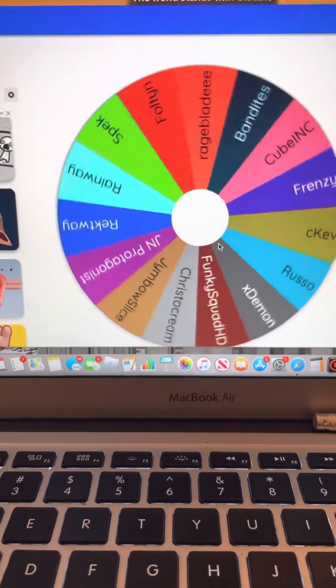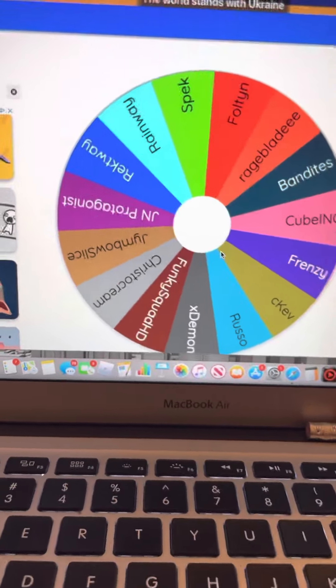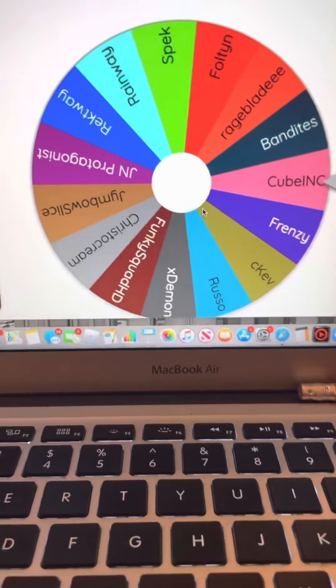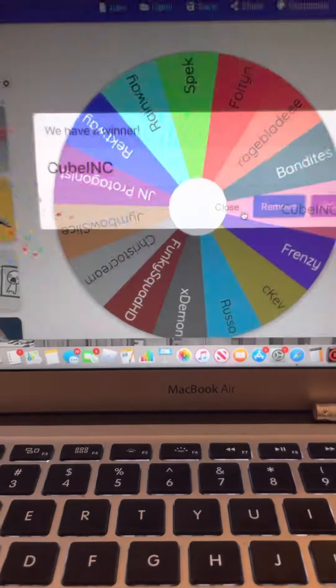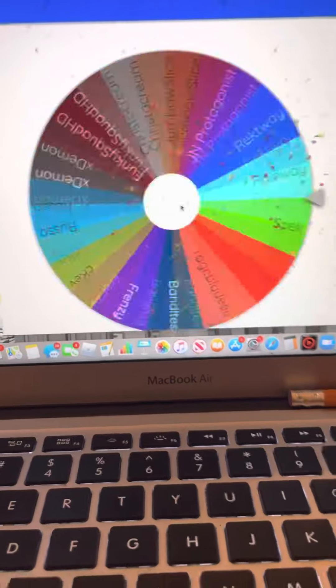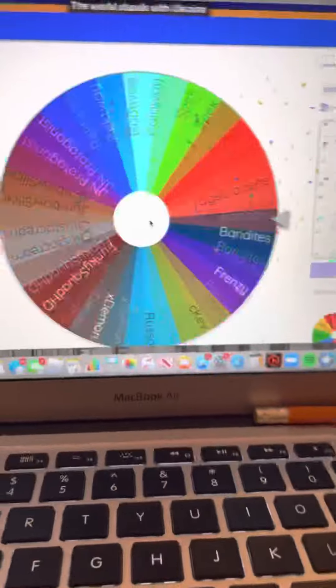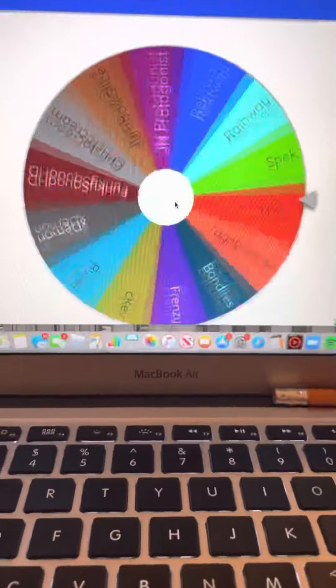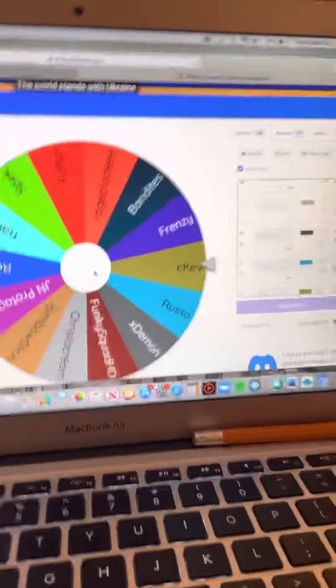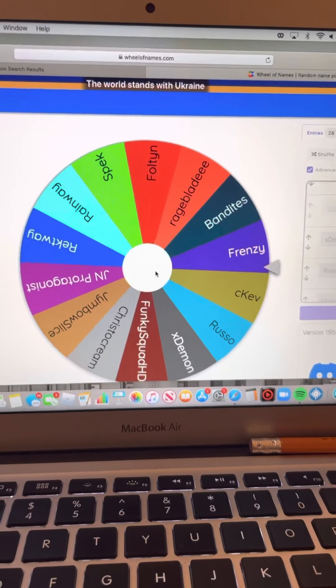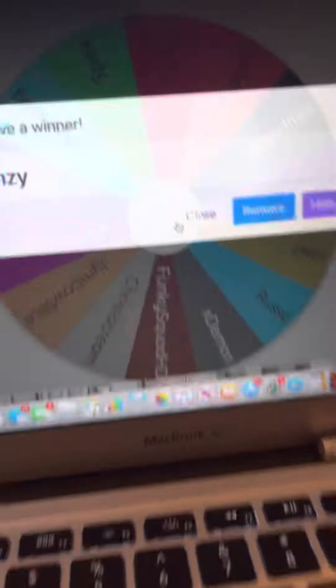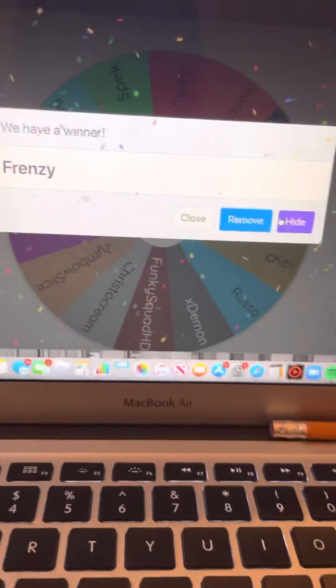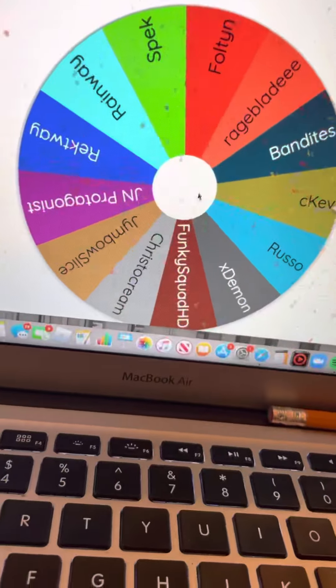Who's gonna win? Who's gonna win? It's Cube! Oh, C Kev? Wait, no, it's not C Kev, it's Frenzy. Oh, Frenzy's a shorts YouTuber. He's underrated.